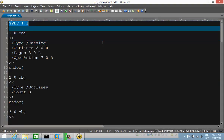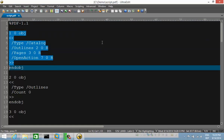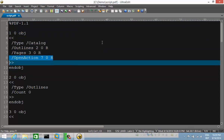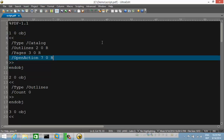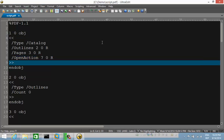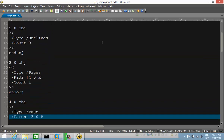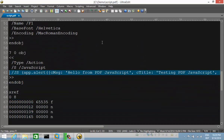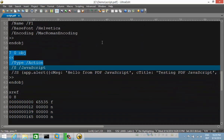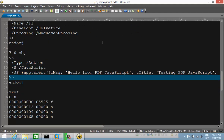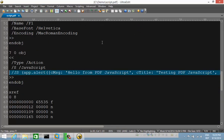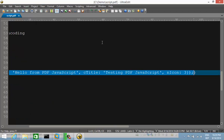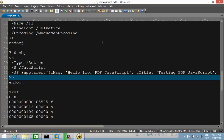Looking at the PDF file, you can see the header and object 1, the catalog object — which this time also has an open action found in object 7. Object 7 is an action object of type JavaScript, and between parentheses you have the actual JavaScript included in this PDF document. That is the default from the program — it displays an app.alert like this.